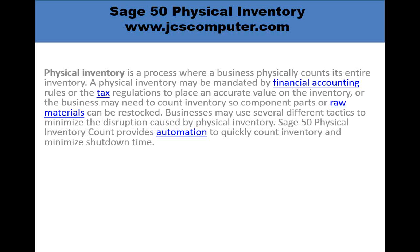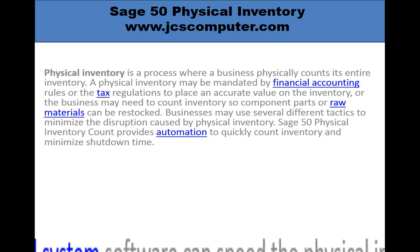Businesses use several different methods to minimize the disruption caused by a physical inventory count. The Sage 50 physical inventory count application automates the process to quickly count your inventory and minimize your shutdown time.